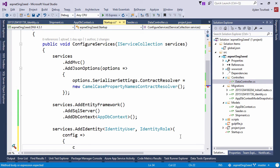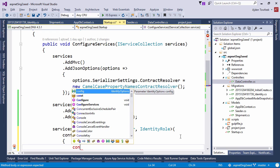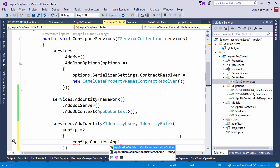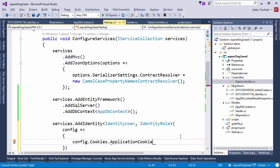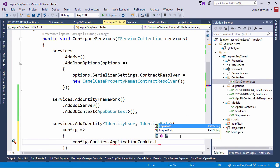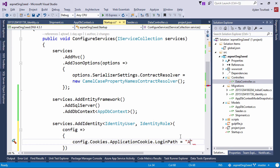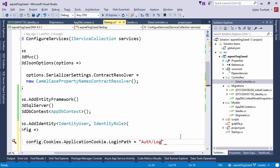Cookies application cookie login path and then give it whichever path that we'd like. So let's say we're going to name our controller auth. The login page will be named login.